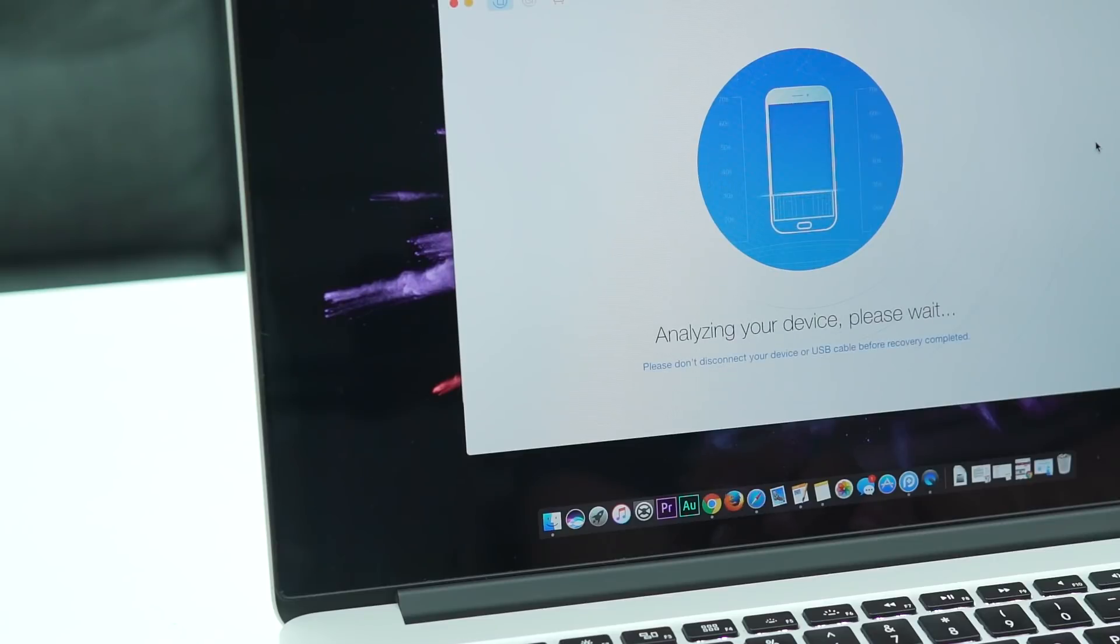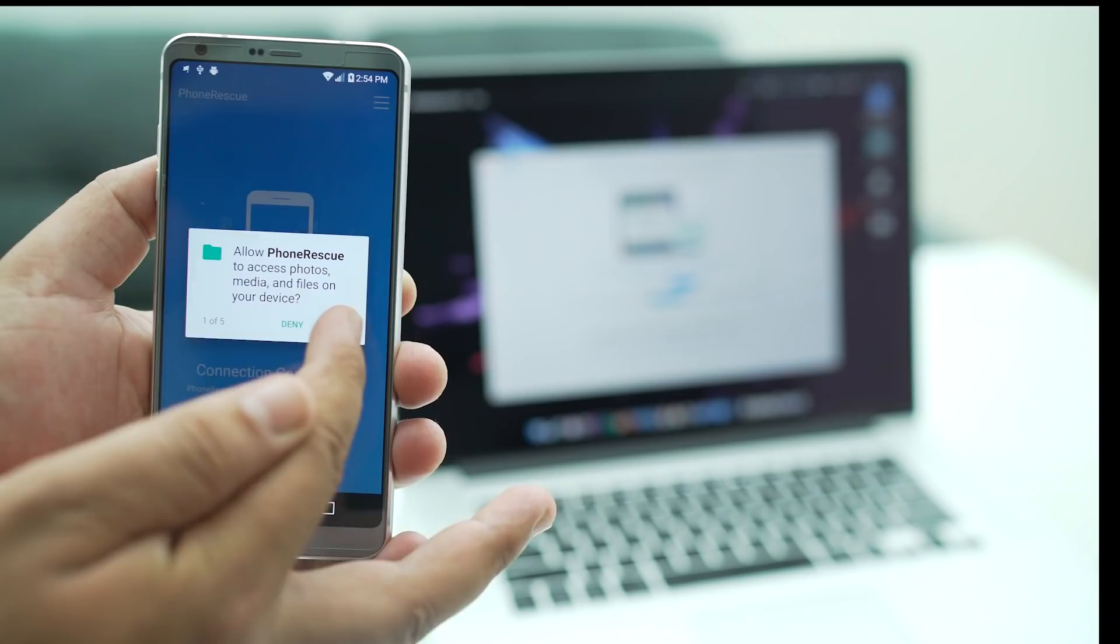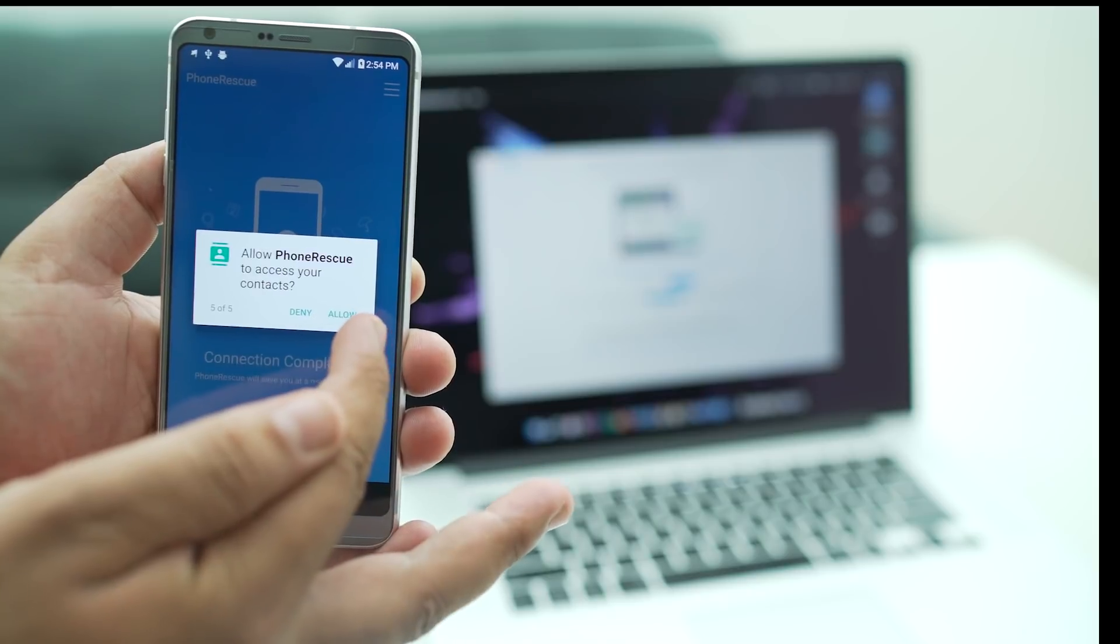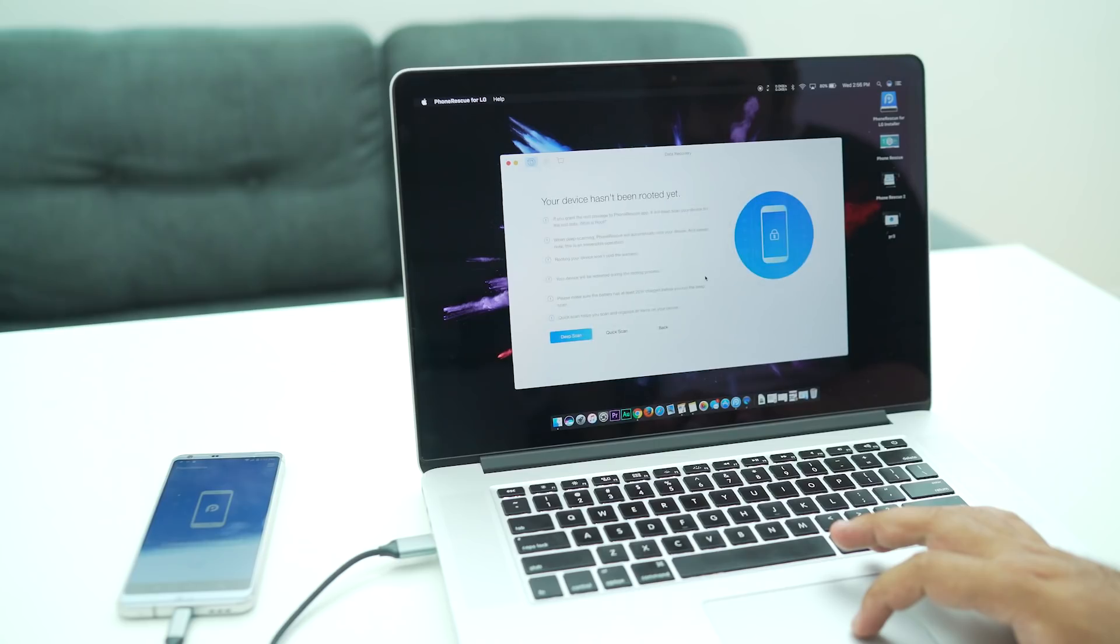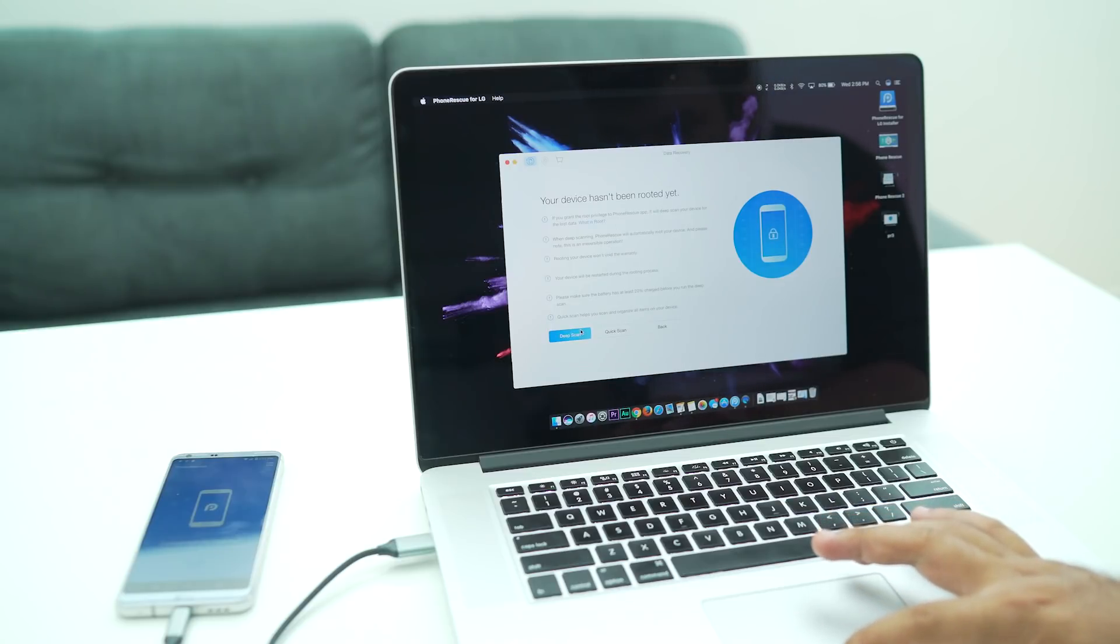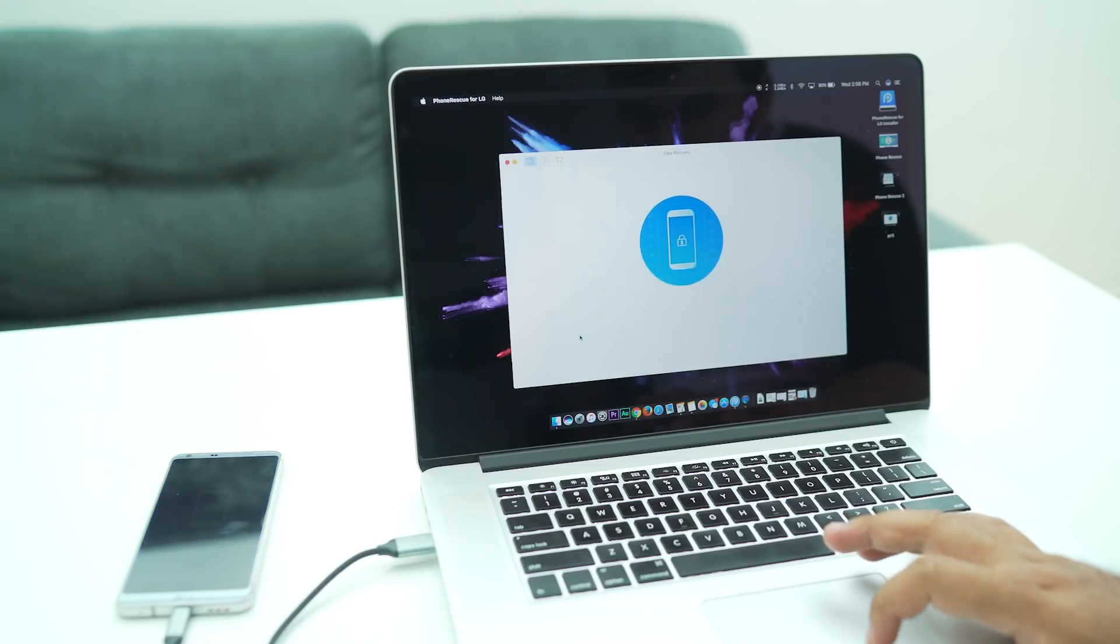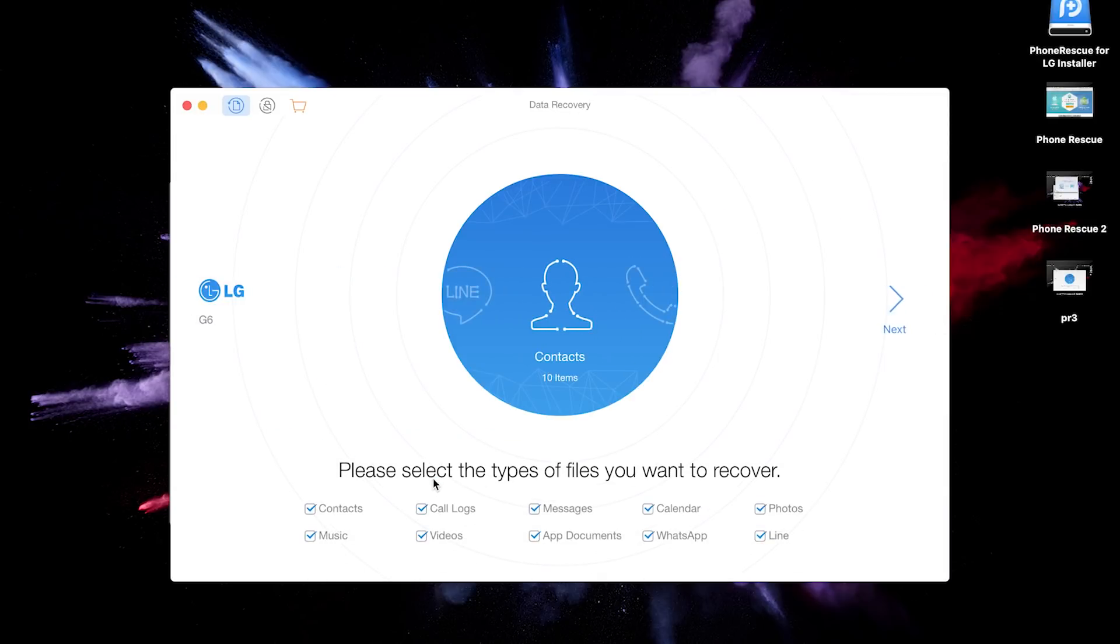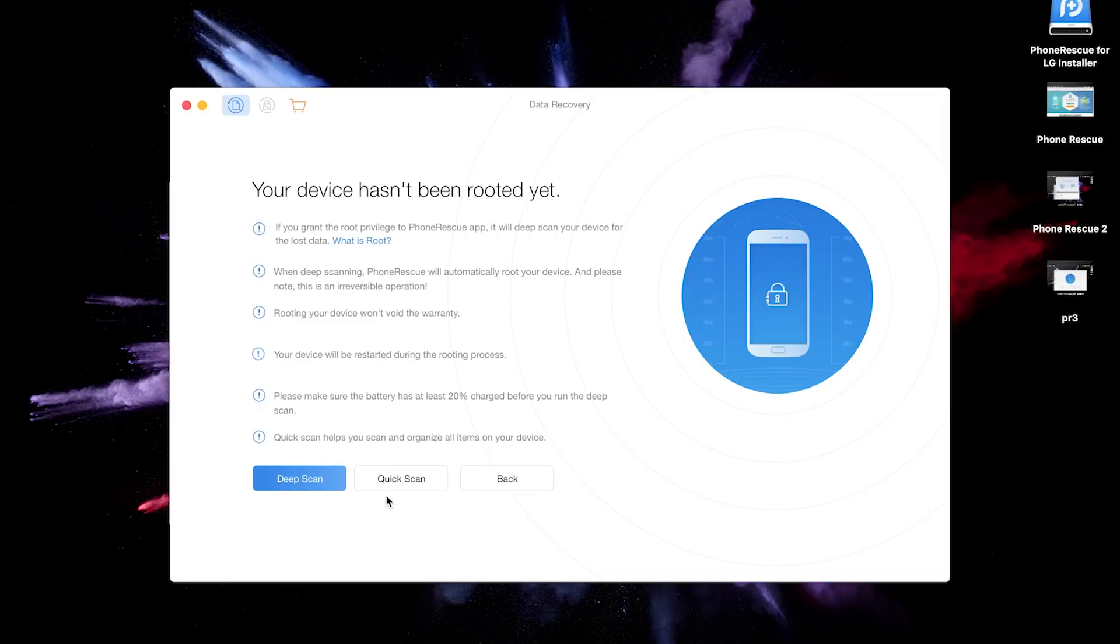You will have your data backed up safely. In case your device is rooted, it lets you perform a deep scan that will recover your lost data, which can come handy for recovering deleted files. The deep scan feature will try to root your device as well, so do proceed with caution. There's also a handy quick scan feature that organizes all your items on your device.